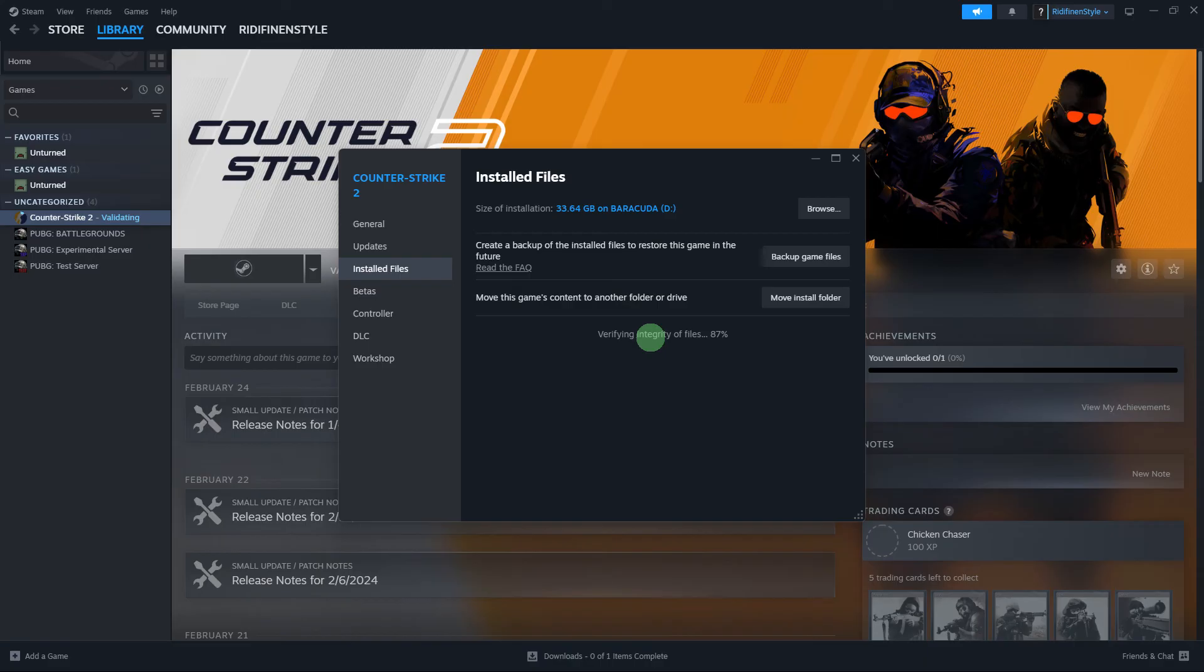This process ensures that the game files are in the original state as intended by the game developers.